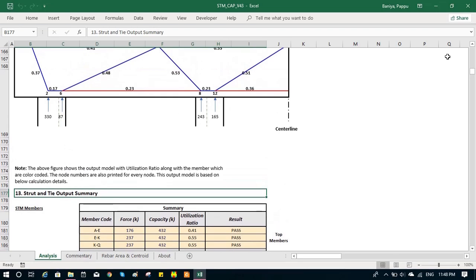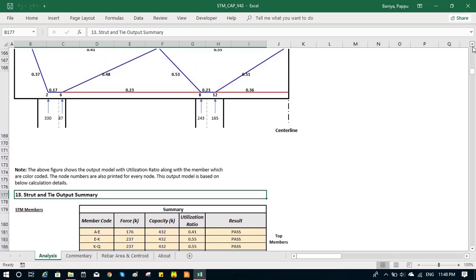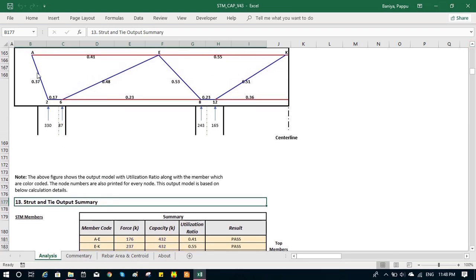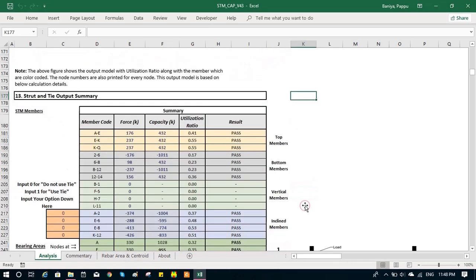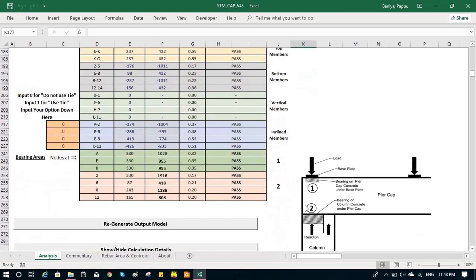It also takes the top node and the bottom node capacities.